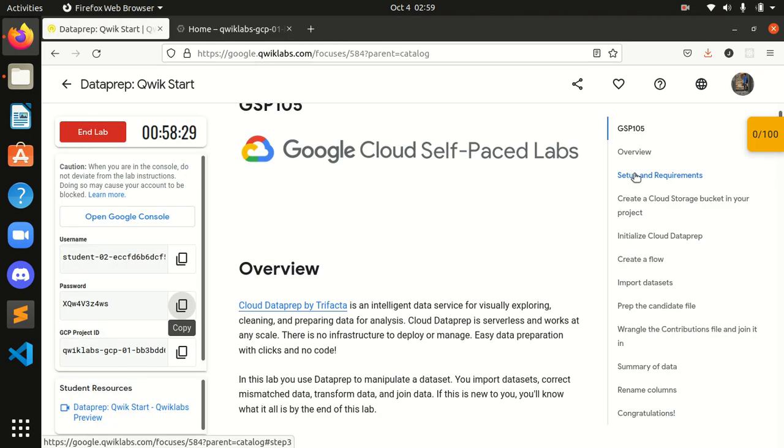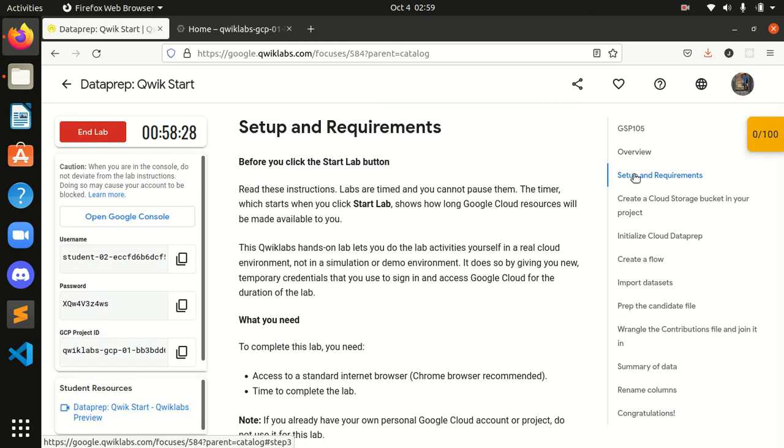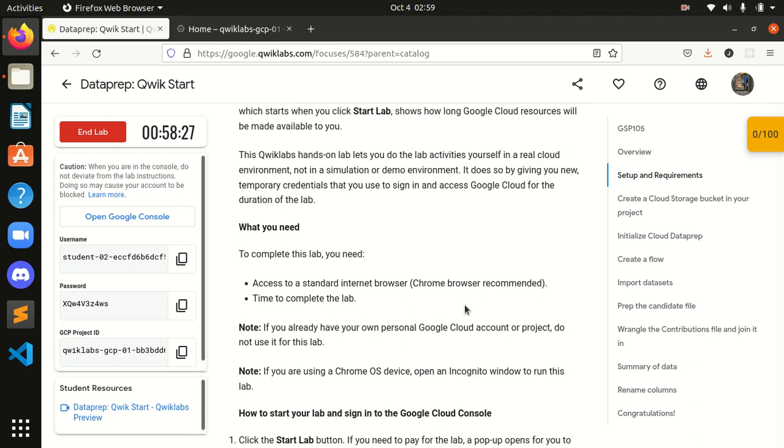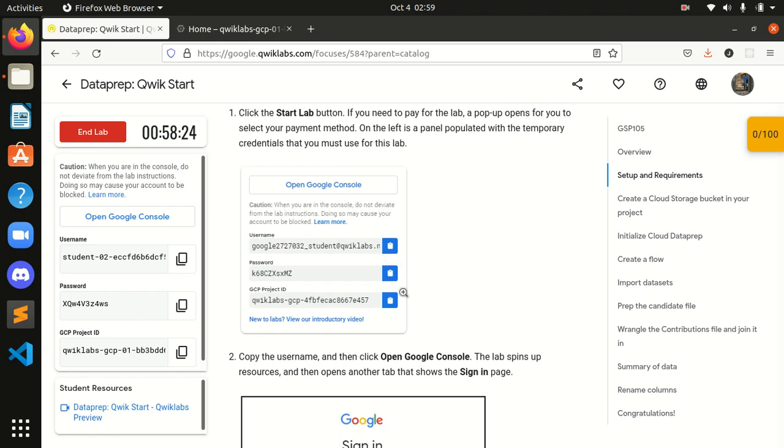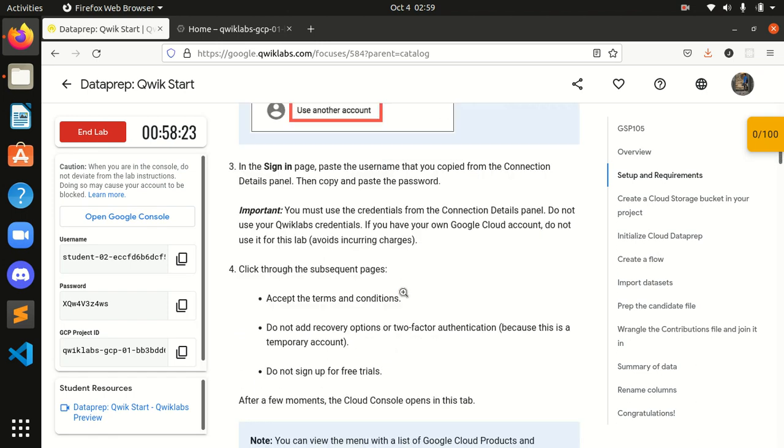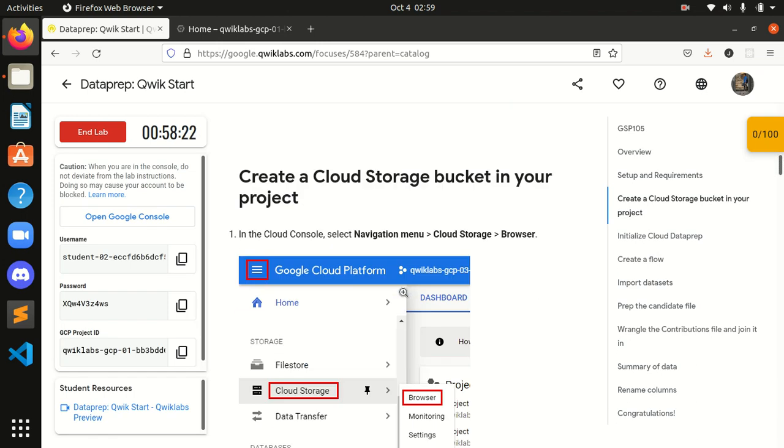Now, what are the setups and requirements? Let's see the setups and requirements. And we have to perform some of these things.